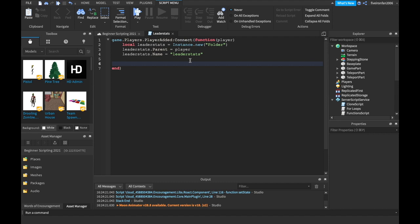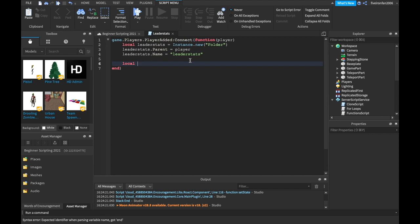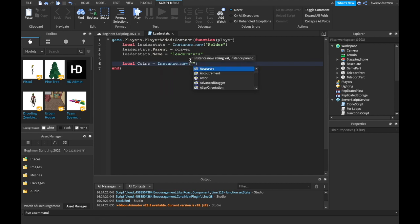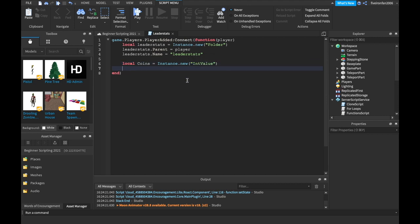In our leaderStats script, let's create some coins. We say local coins equals Instance.new, and we're going to create an IntValue. Do you remember in our values episode, episode 2, we went over three values: bools, integers, and strings. Strings were with quotation marks, bools were true or false, and integers were numbers. So an IntValue holds a number — that's why we're creating a new IntValue.